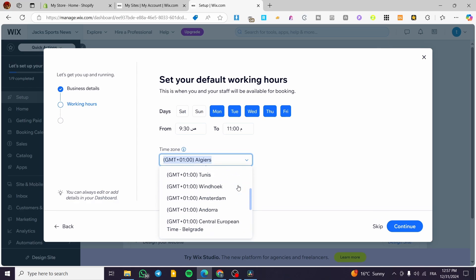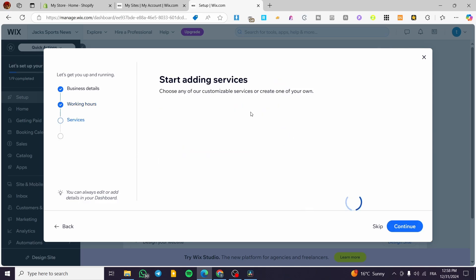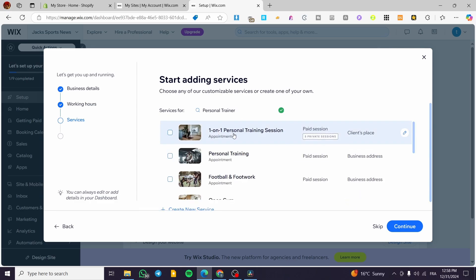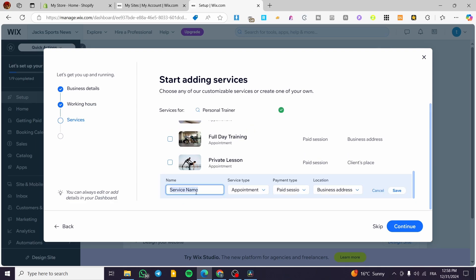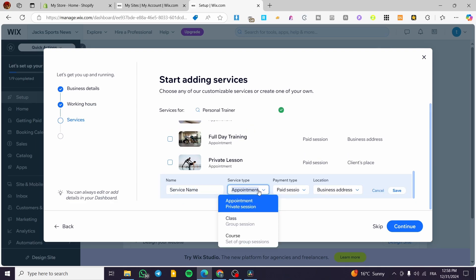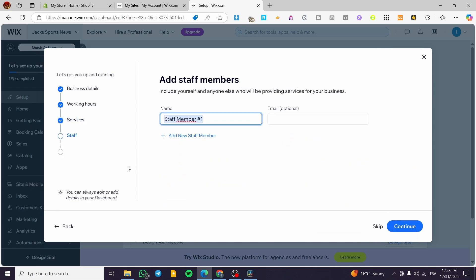After that you add your services. You can consult the default ones — such as one-on-one personal training sessions, personal training, football and footwork, open gym, and more. You can add your own services by entering the service name, service type (class, course, or appointments), payment type (free or paid), and location, then click Continue.